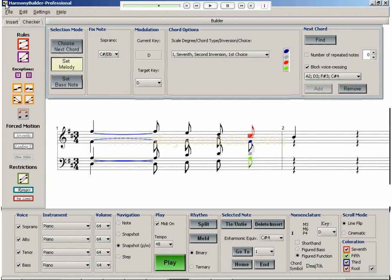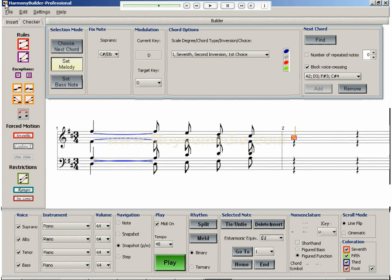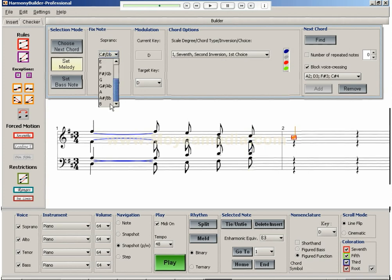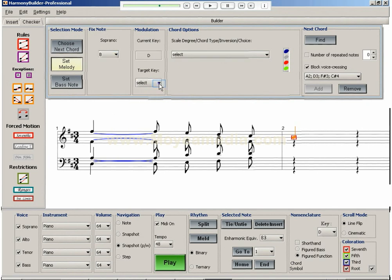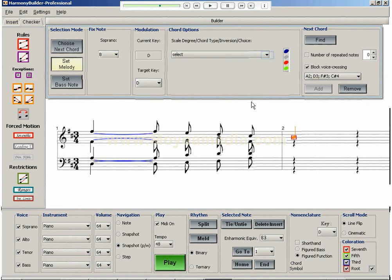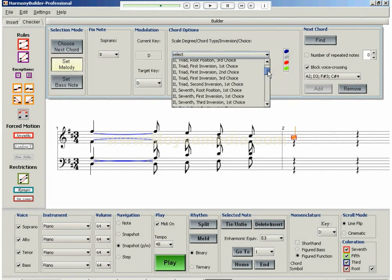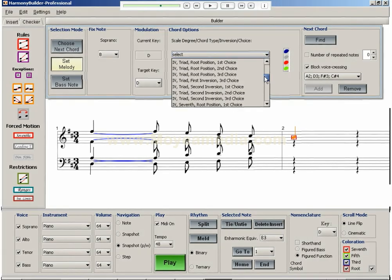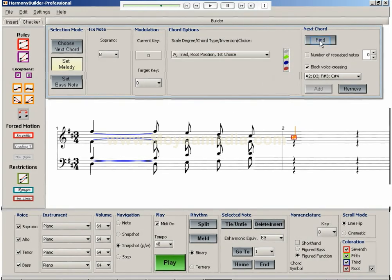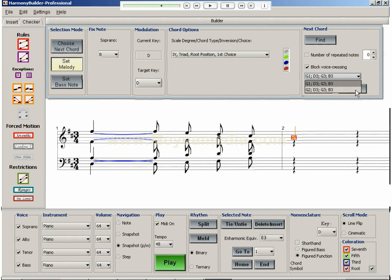The final melody note is B, and this is harmonized with the 4 chord. I'll select the first choice triad in root position. This produces two results, and I add the one with the higher bass note.